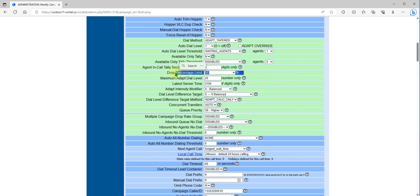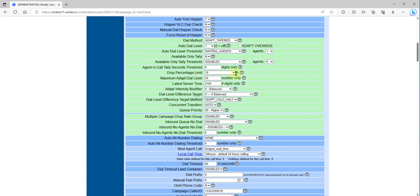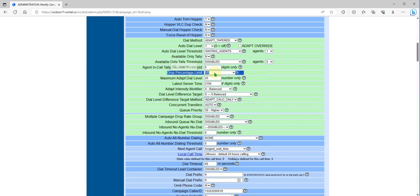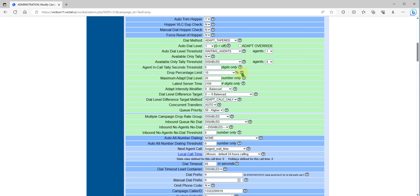If you reach already the drop percentage of 10 and you have one agent waiting, still the auto dial level will be one because you have reached already your drop percentage set over here.